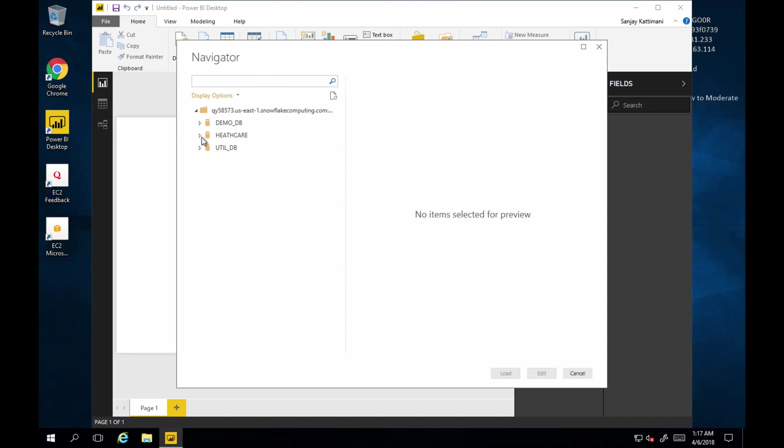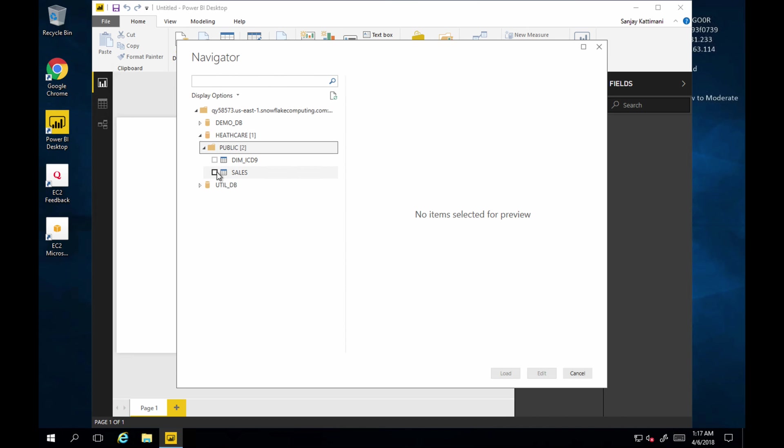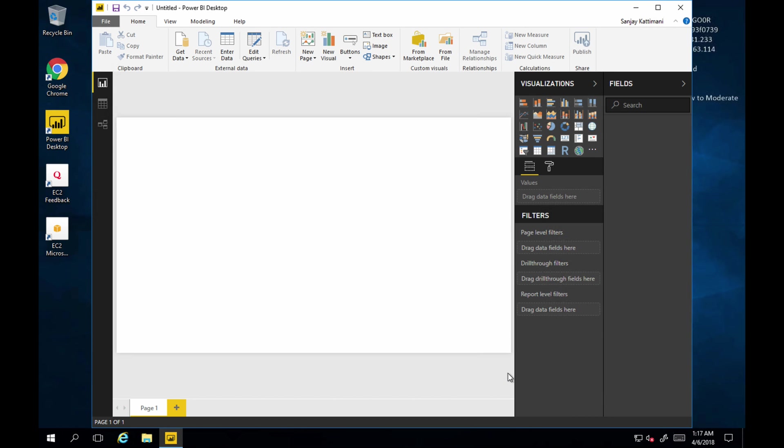There it is. It has all our data. Let's go into healthcare. And let's get sales data. And load it.